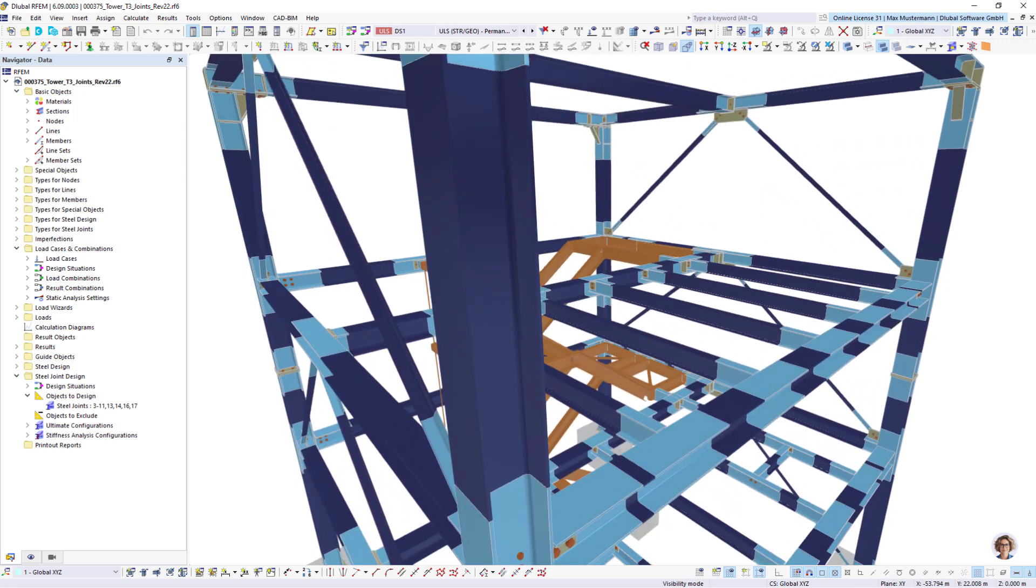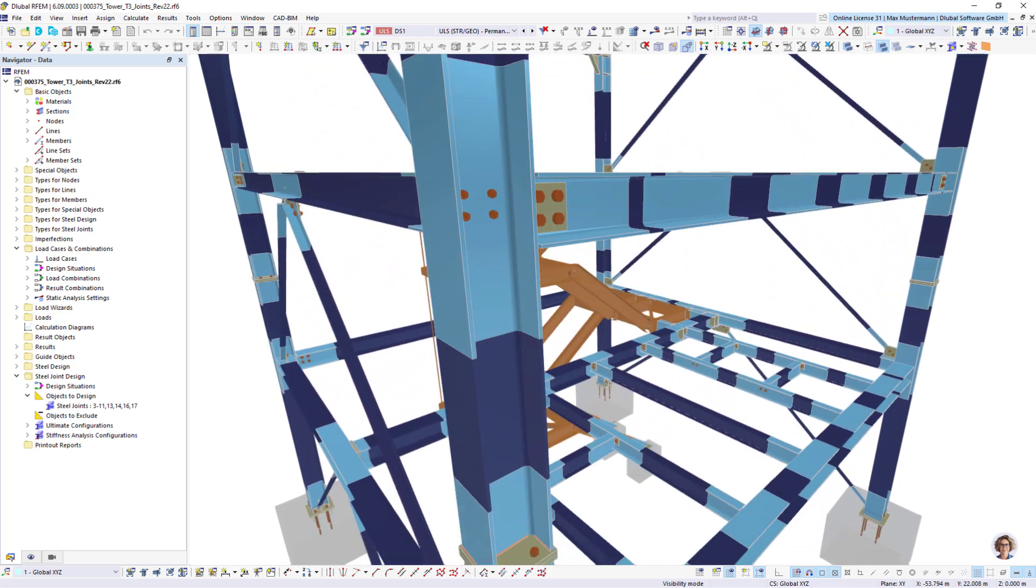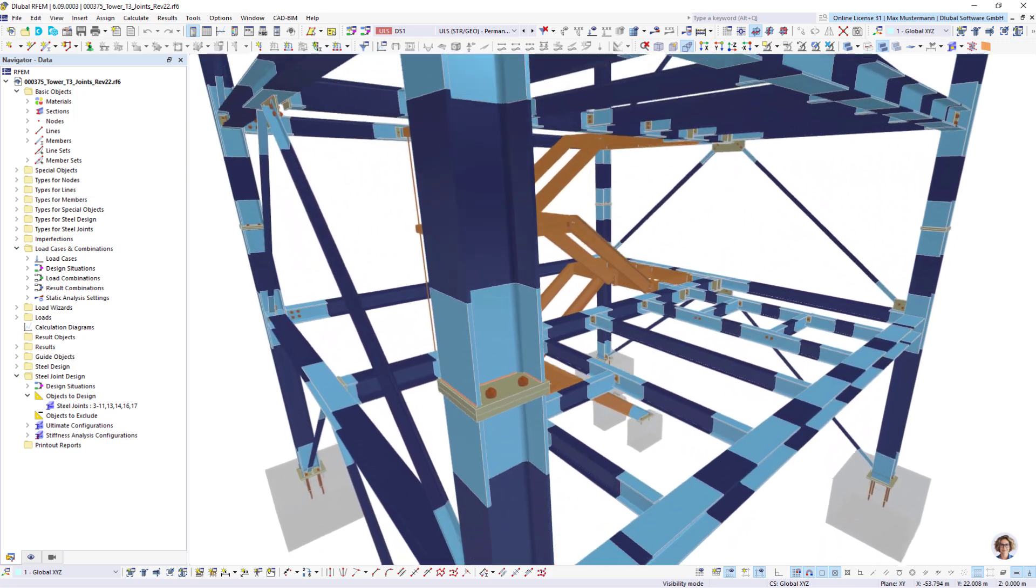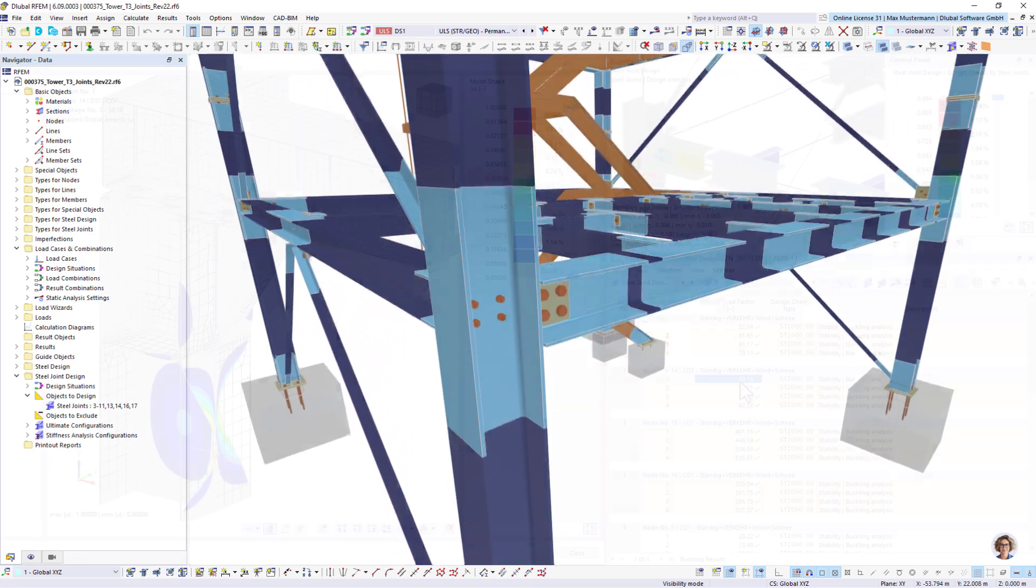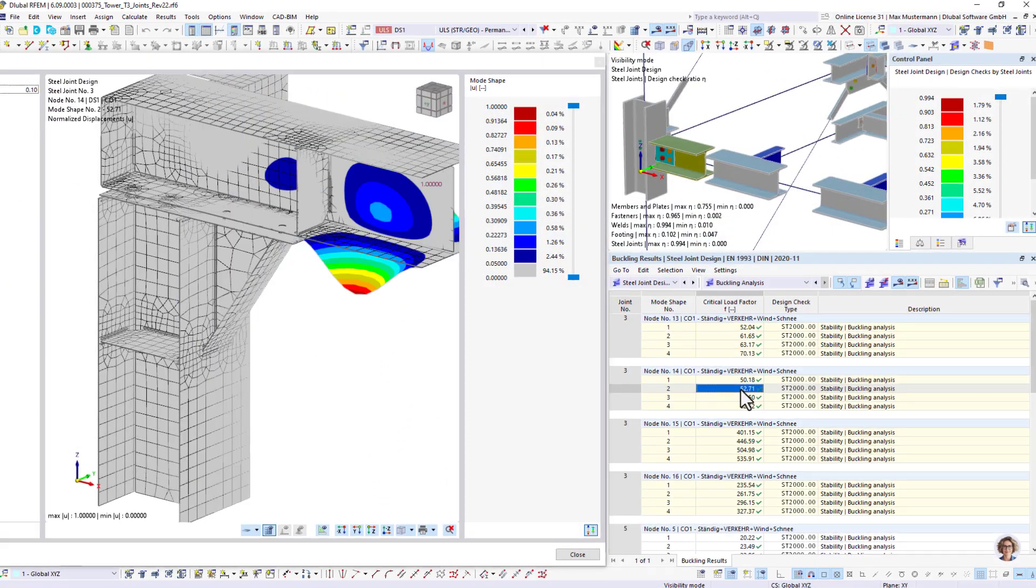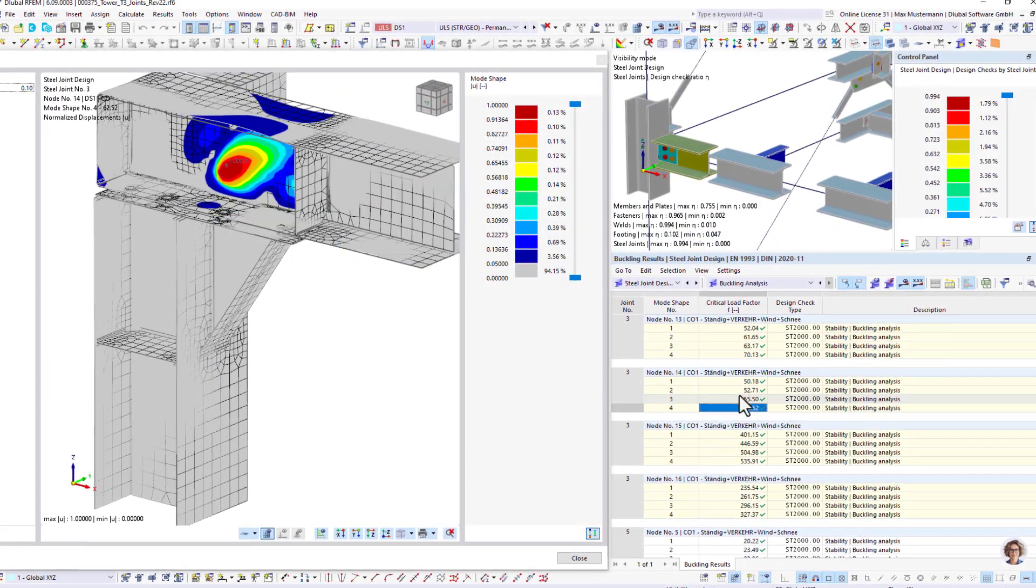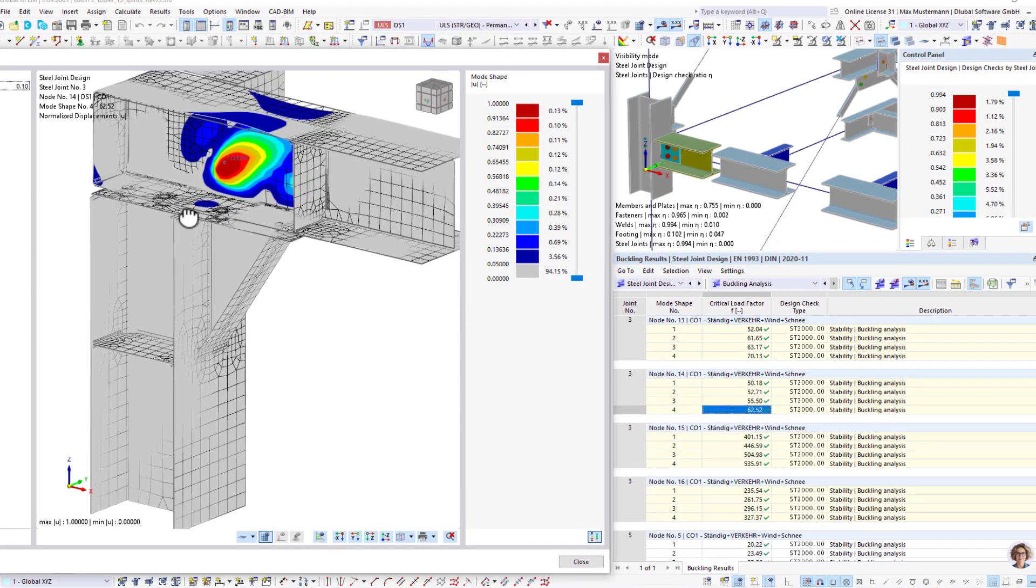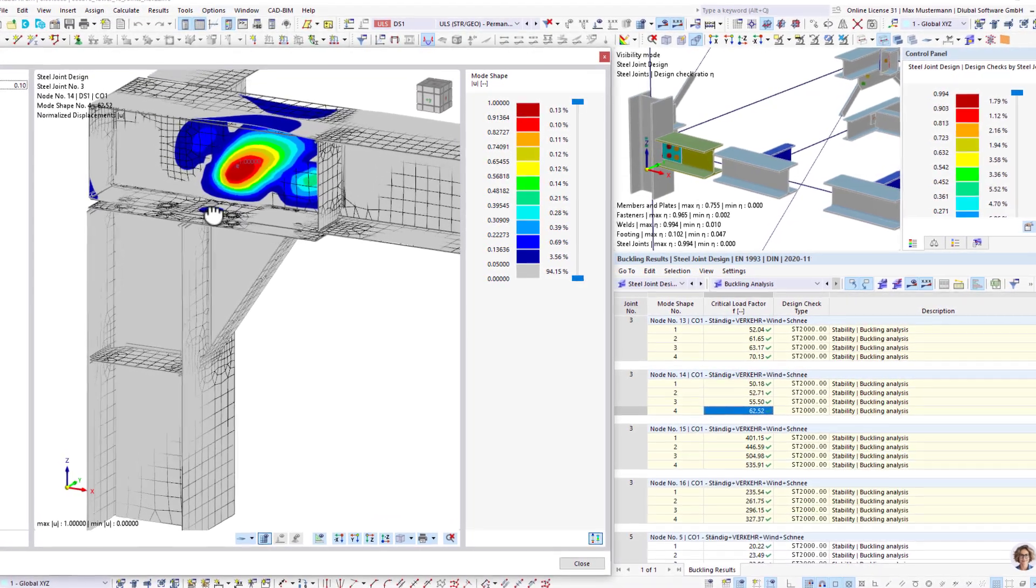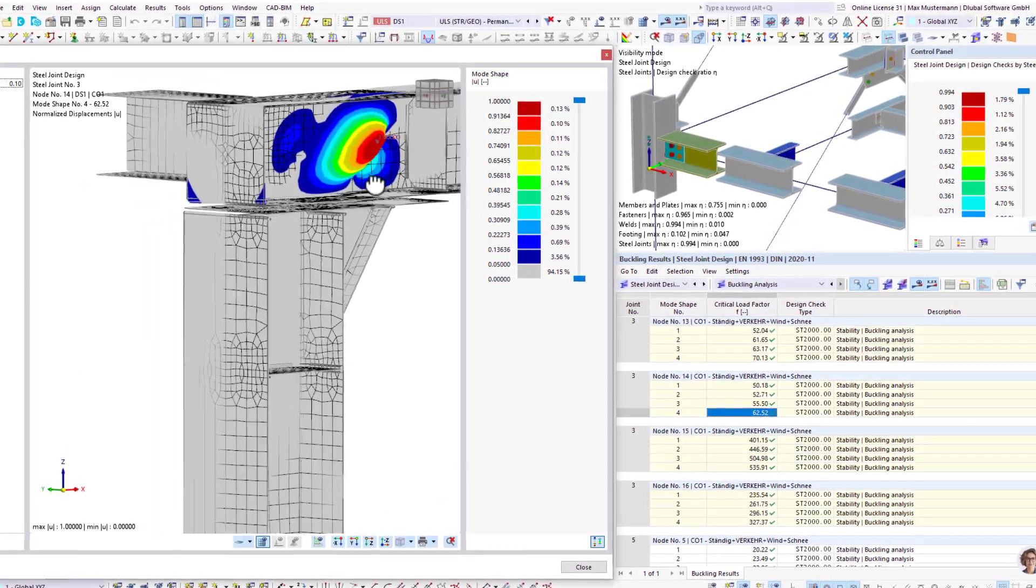Using the steel joints add-on, you can easily model and structurally design steel connections of any type and loading. The individual structural component and buckling design checks are performed using the stresses from FE models created automatically in the background.